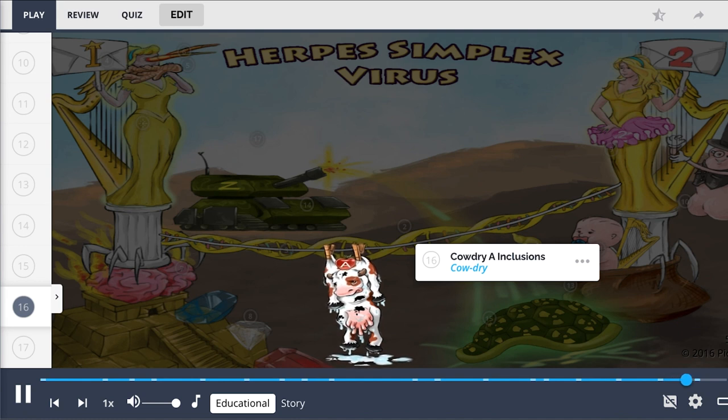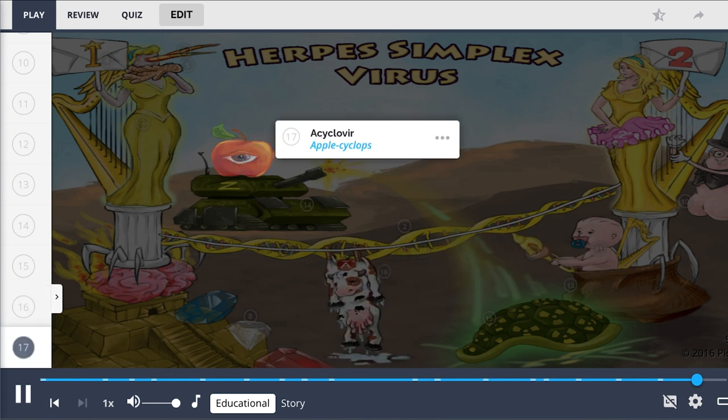Acyclovir, shown by the apple cyclops, is an antiviral medication commonly used as treatment for herpes simplex virus infection.